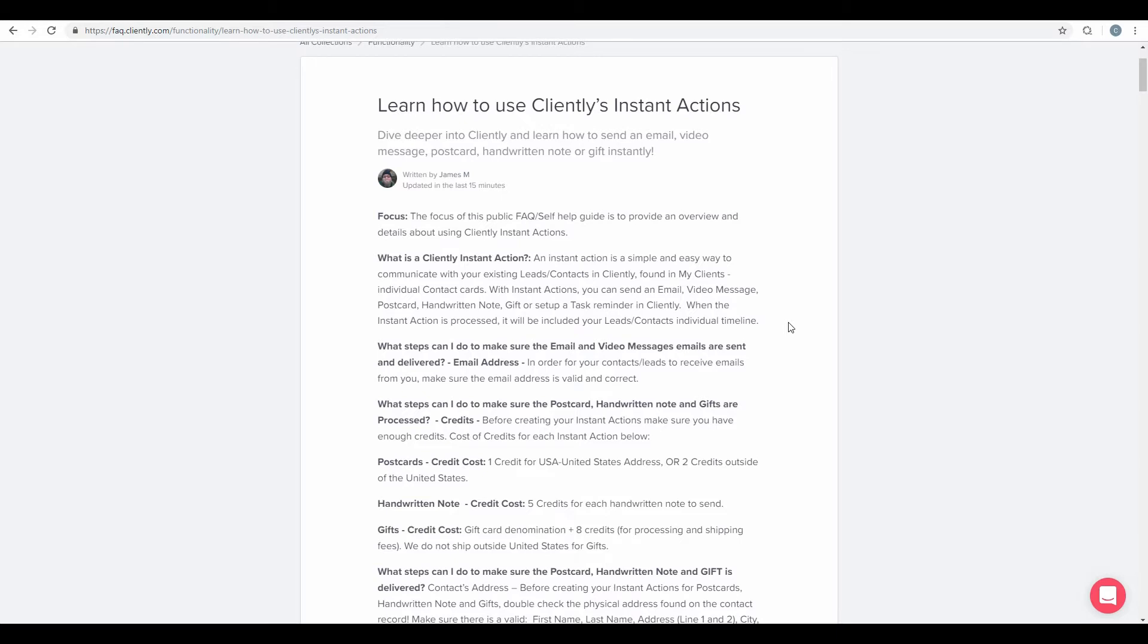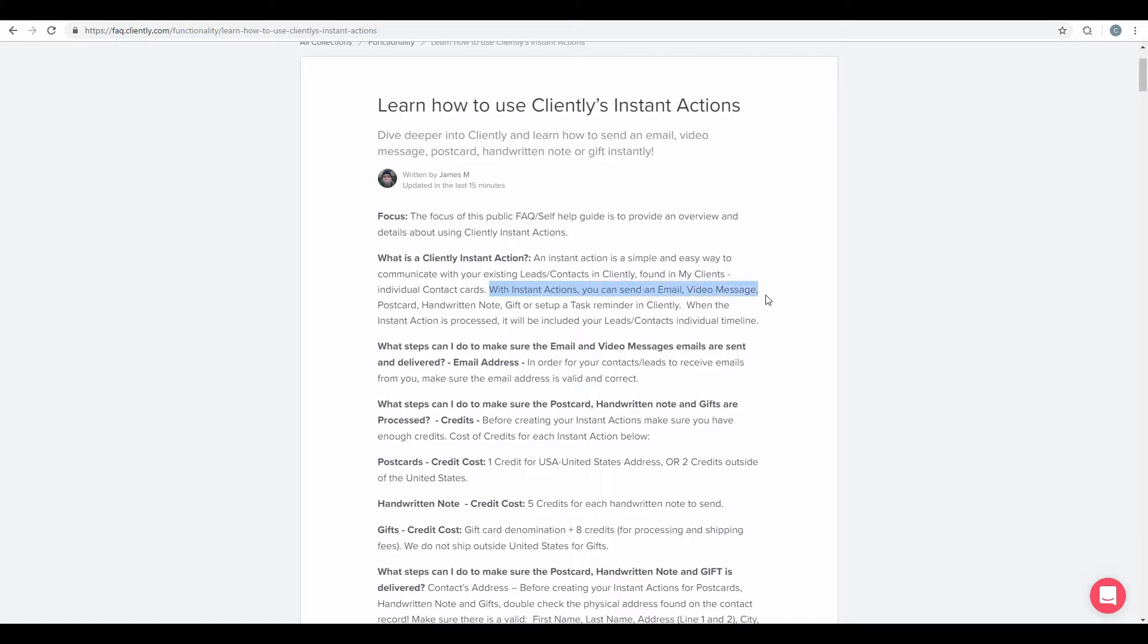What is a Cliently Instant Action? An Instant Action is a simple and easy way to communicate with your existing leads and contacts in Cliently, found in the My Client's Individual Contact Cards. With Instant Actions, we can send an email, video message, postcard, handwritten note, gift, and set up a task reminder in Cliently.